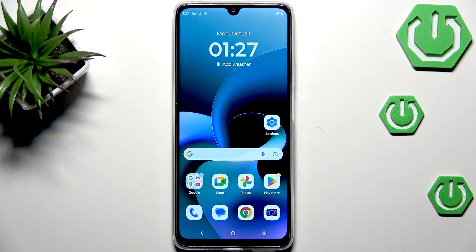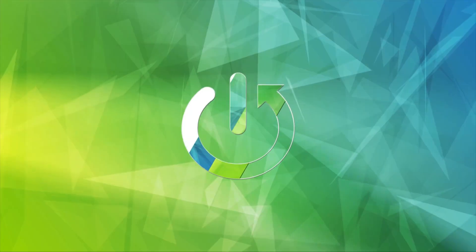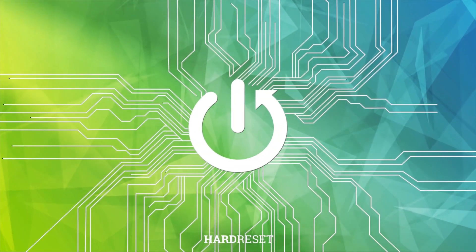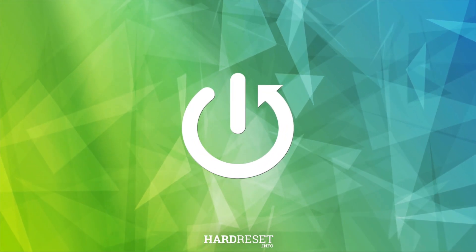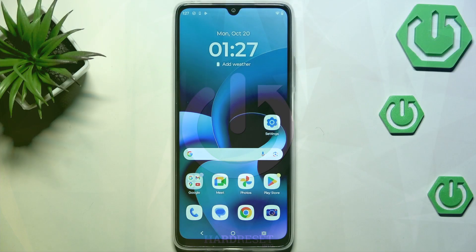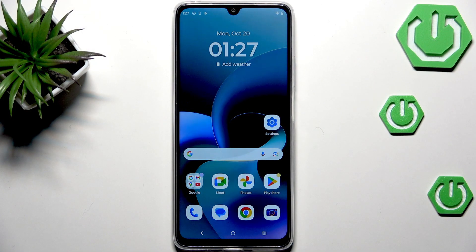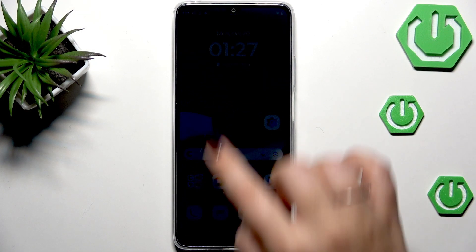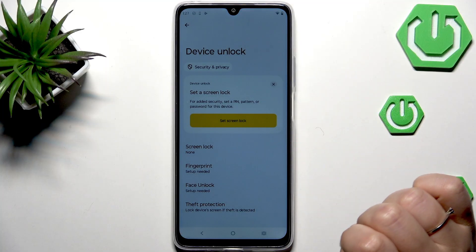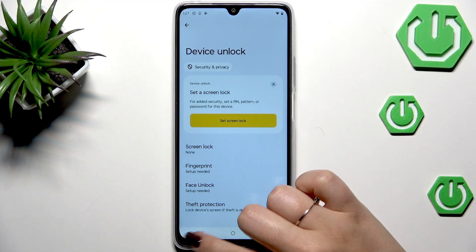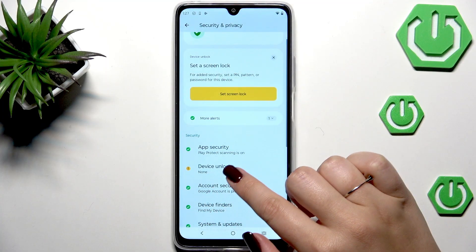Hi everyone, in front of me I've got the Moto G 06 Power and let me show you how to add or remove a Google account on this device. Let's begin by opening the Settings.